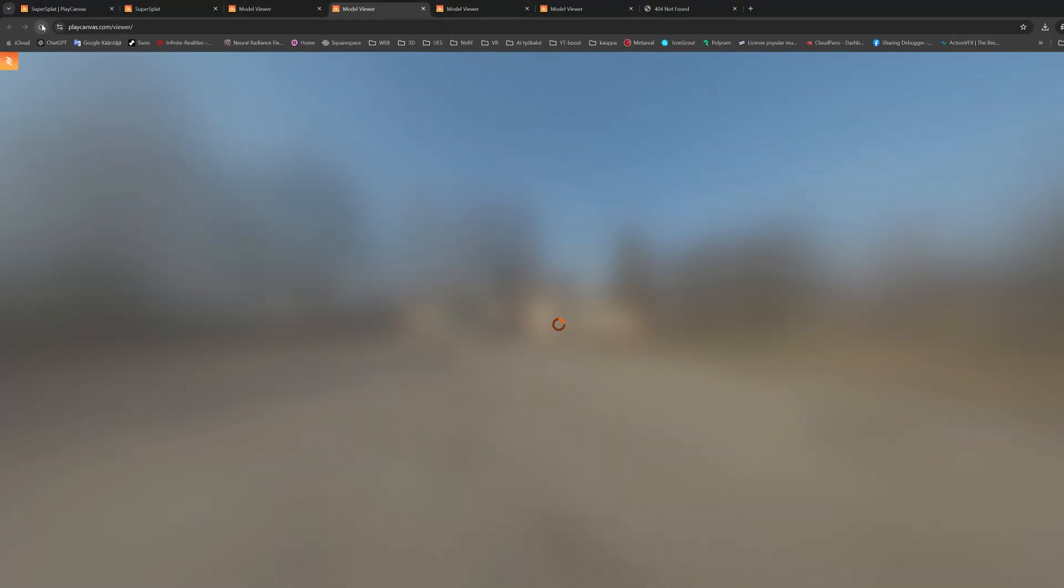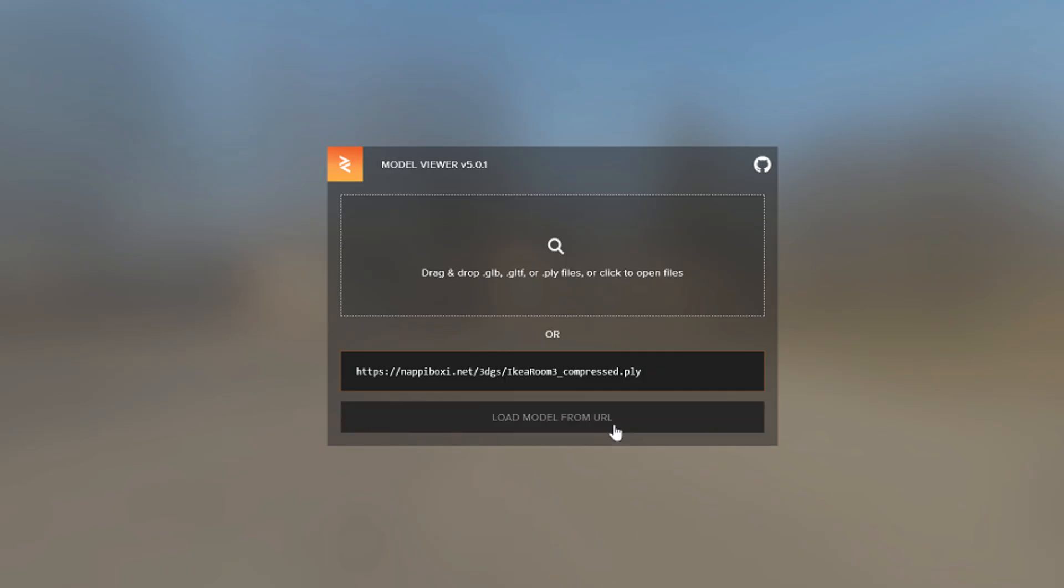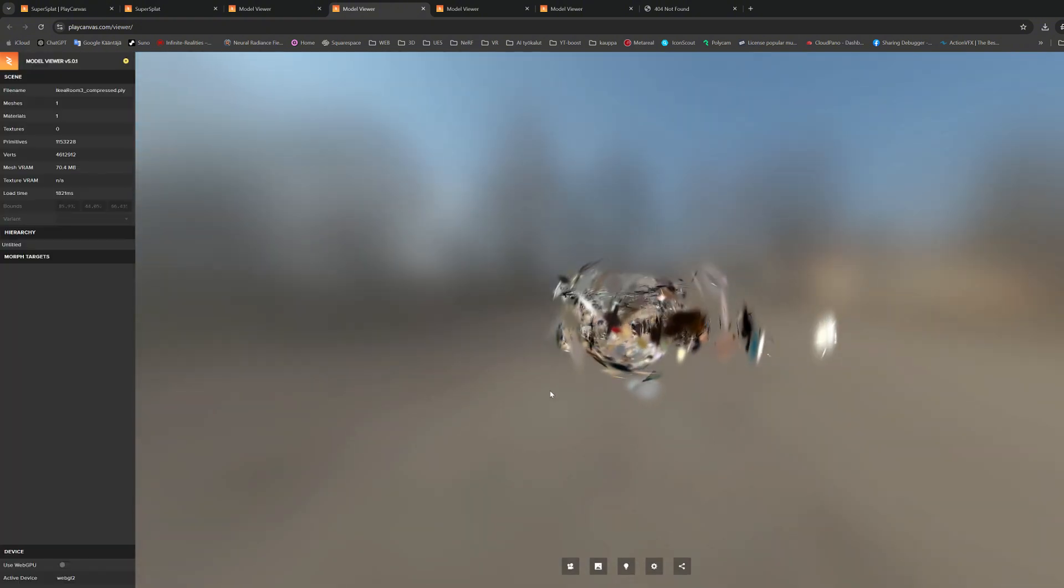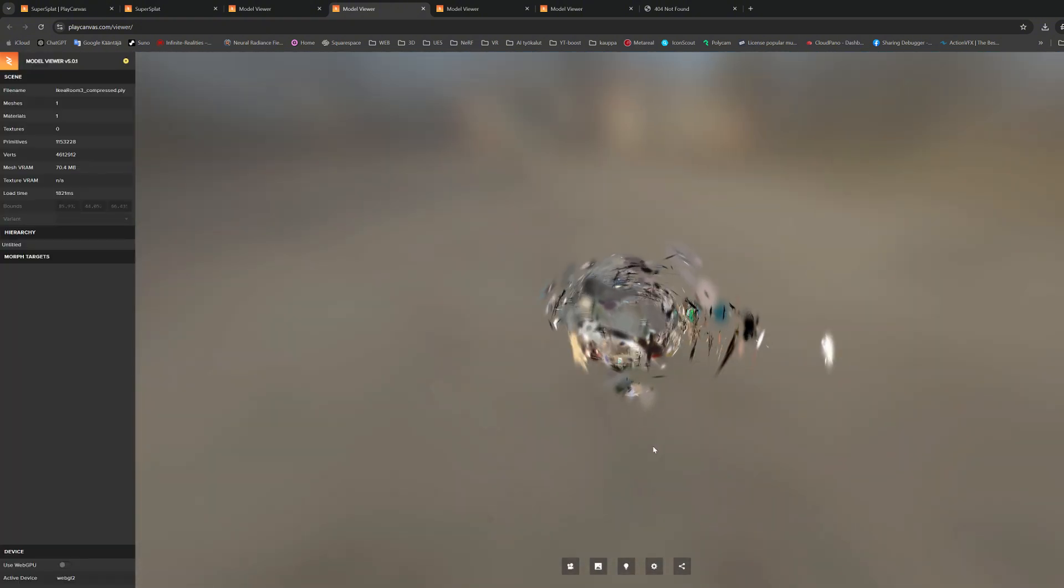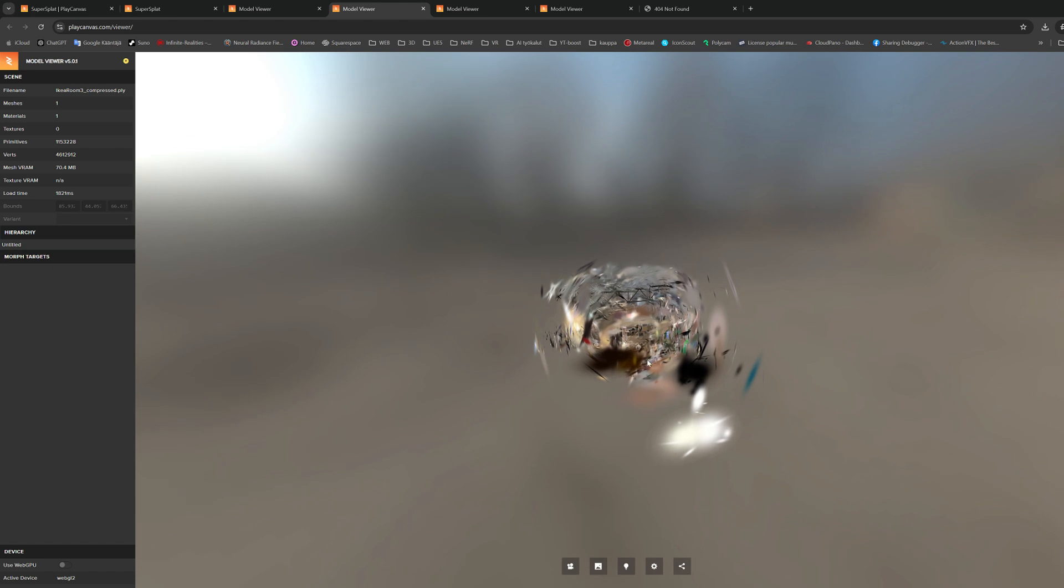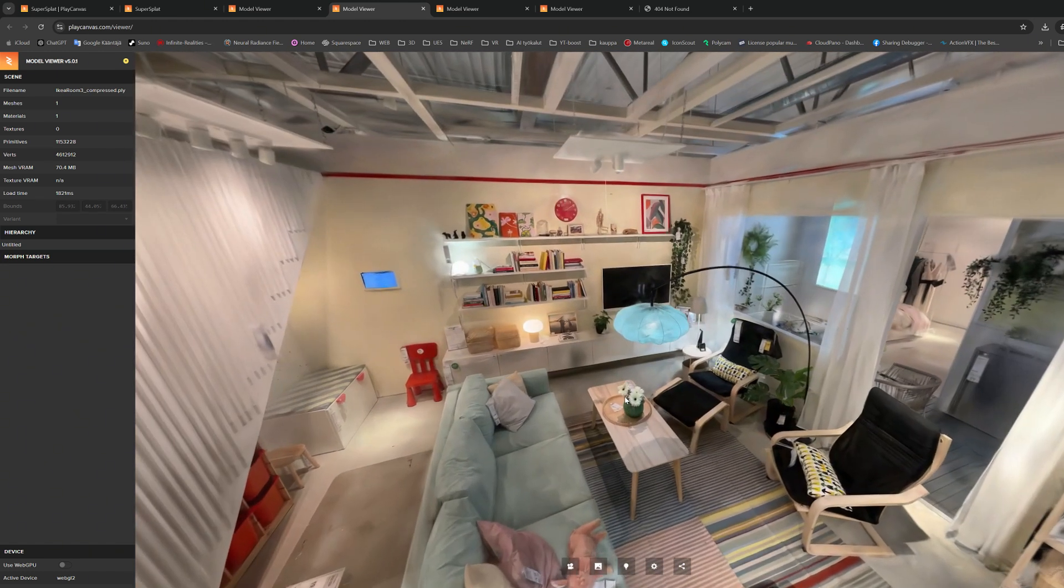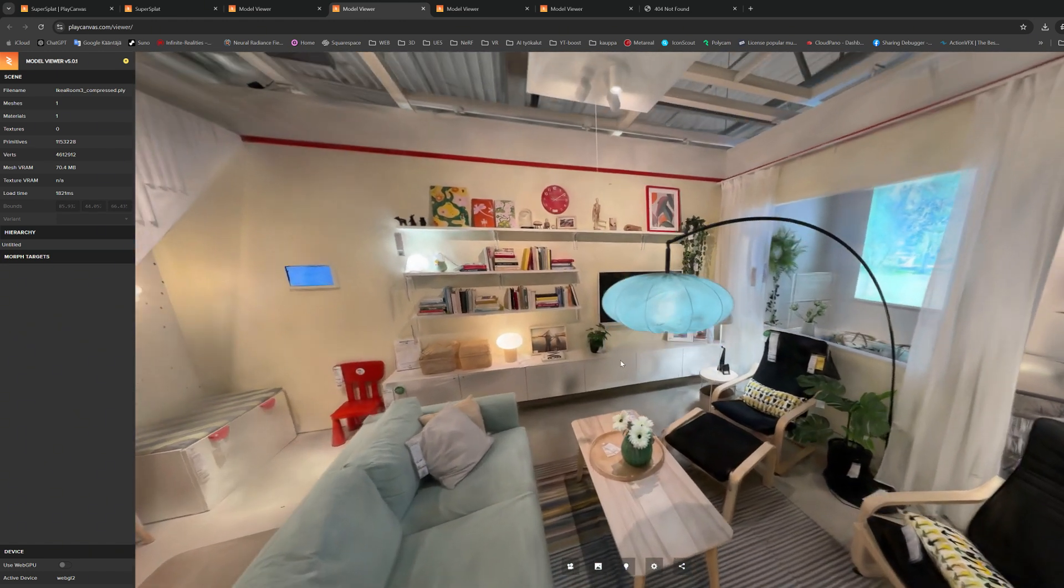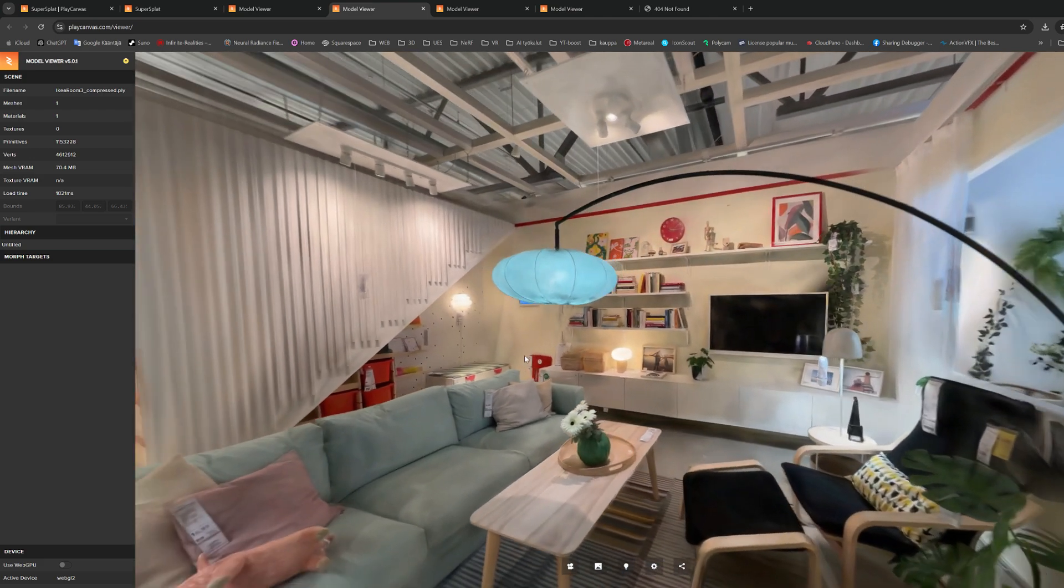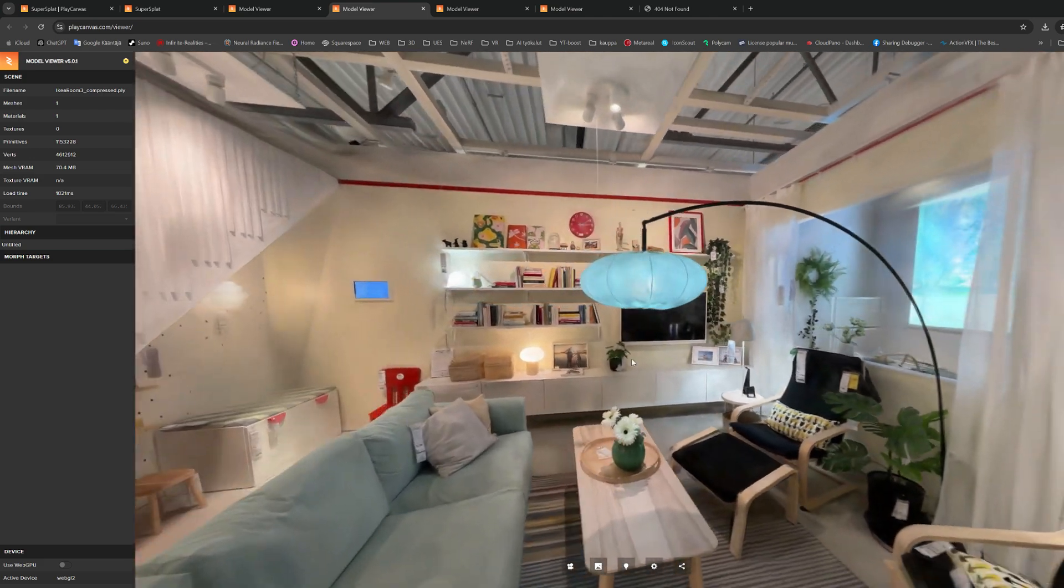After this, when we now go back to the PlayCanvas viewer and paste the URL again to the field, it should now open the PLY file as it is meant to. However, remember that depending on how big your file size is, it will take longer to open and display it in the viewer application.